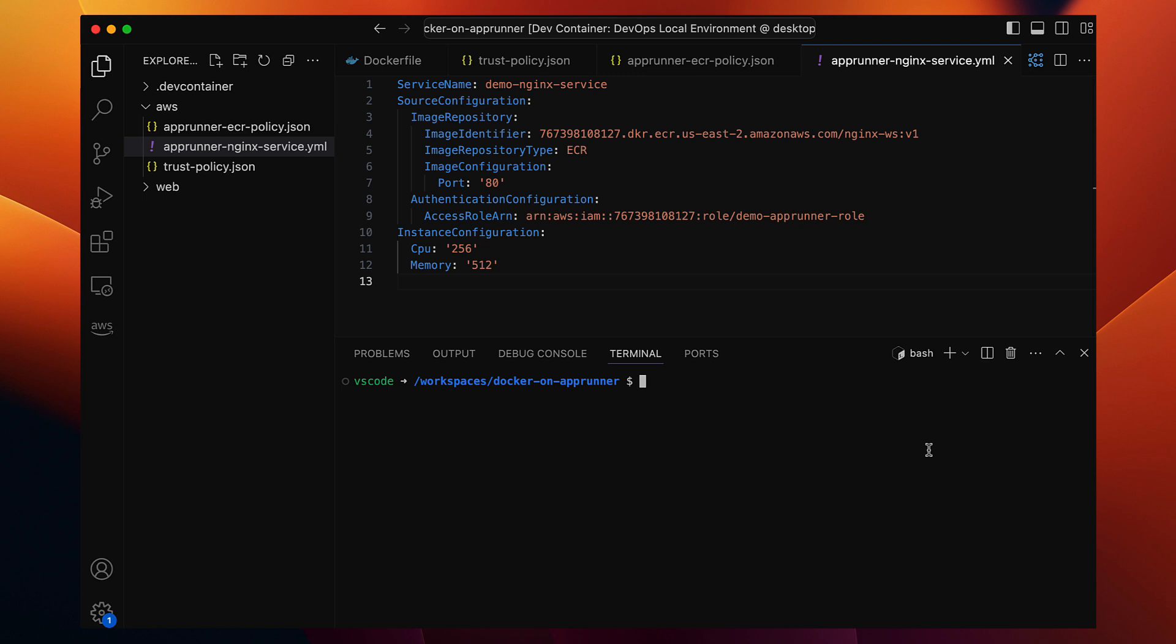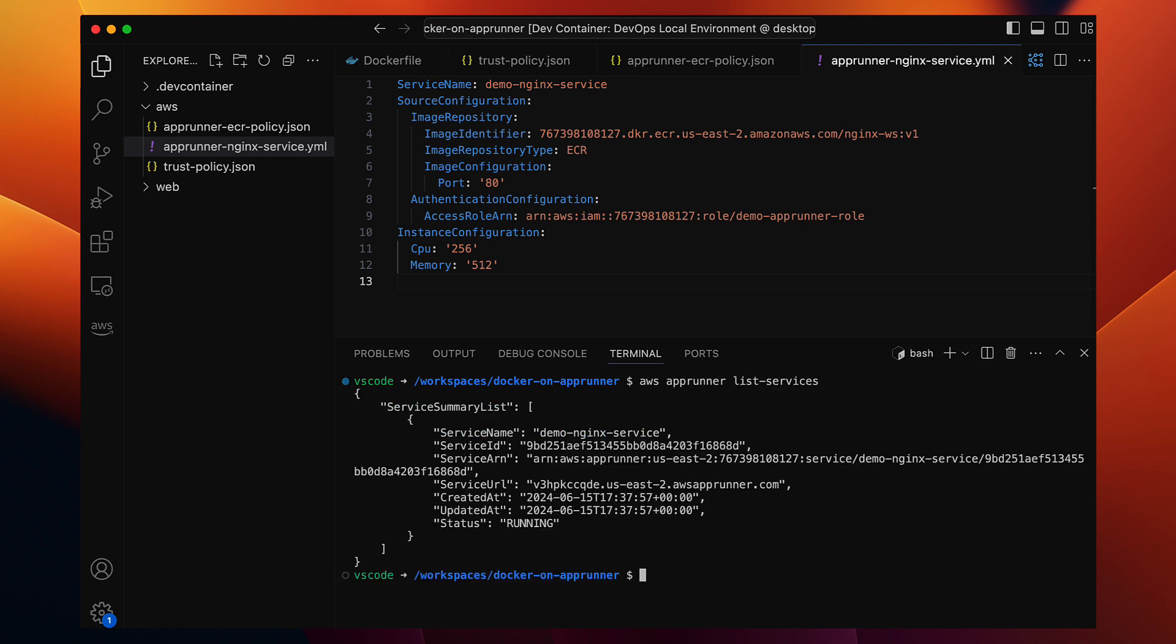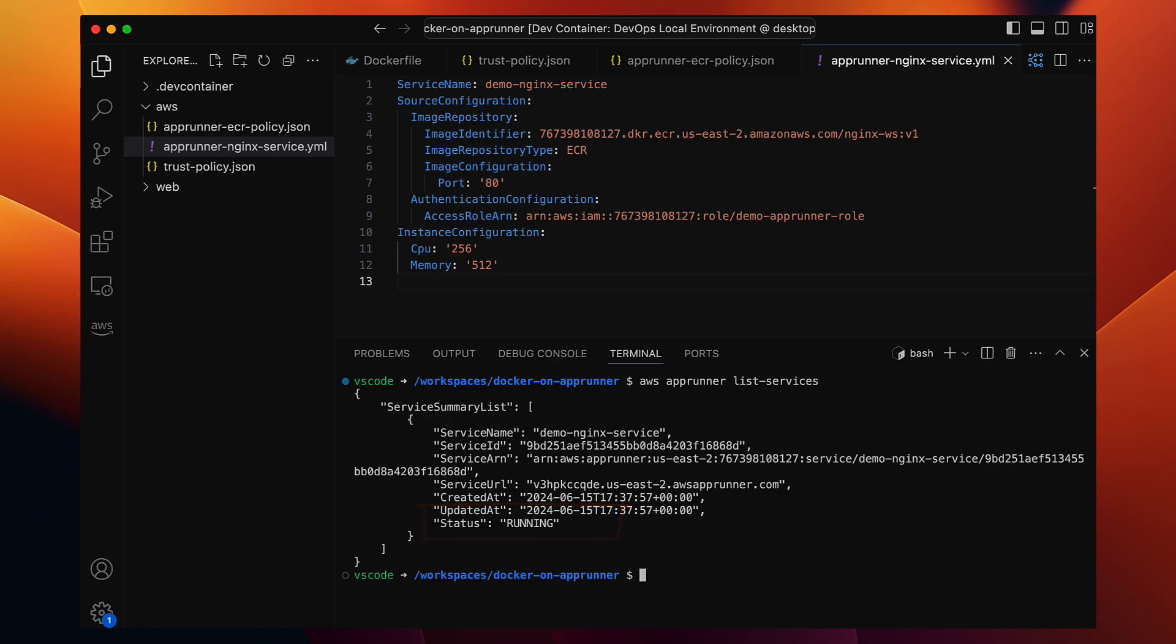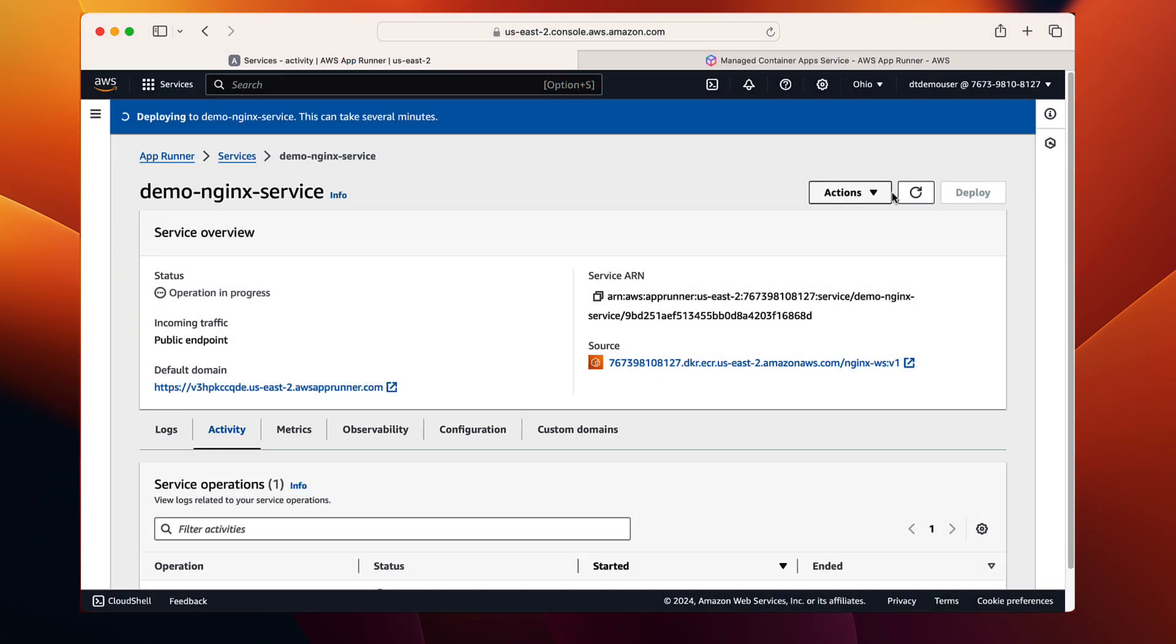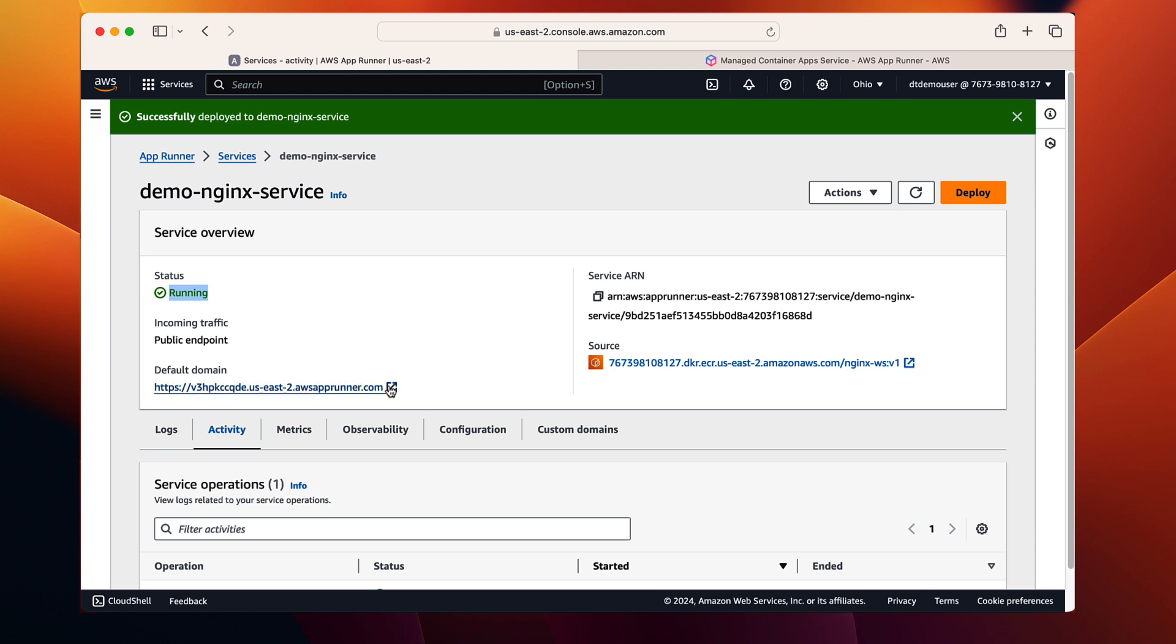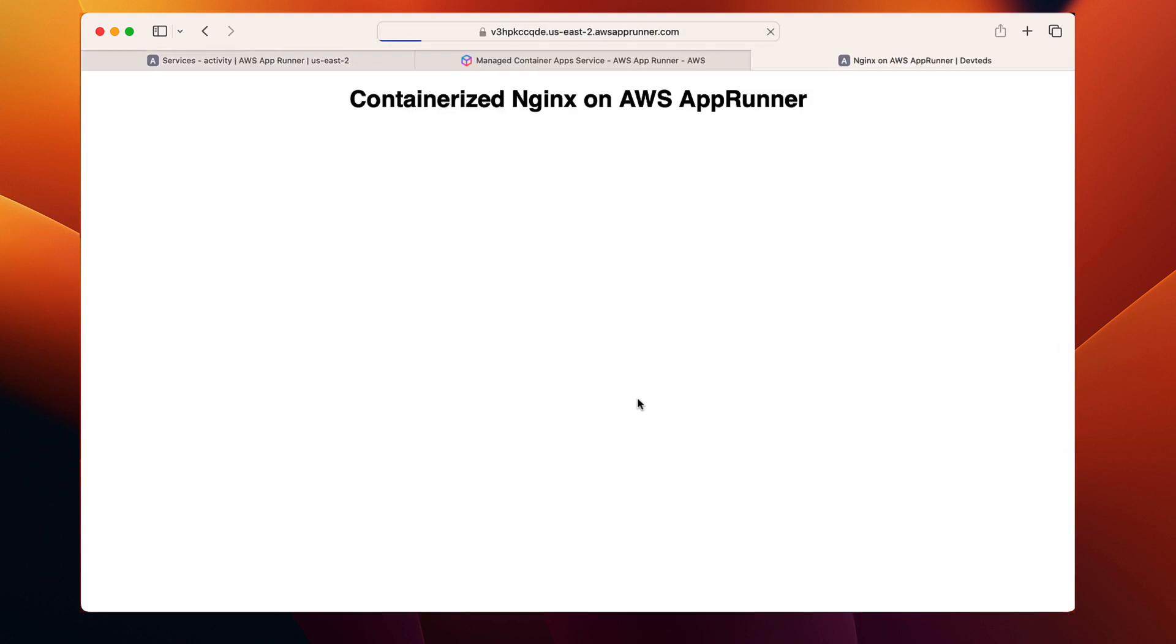Back in the terminal window, if we list the app runner services, we should see that our service status is running. Let's refresh the service page on the web console. And yes, it confirms that the service is running. Finally, let's go ahead and open this service URL in the browser. And there it is, our Nginx website is up and running on app runner. That's about it.